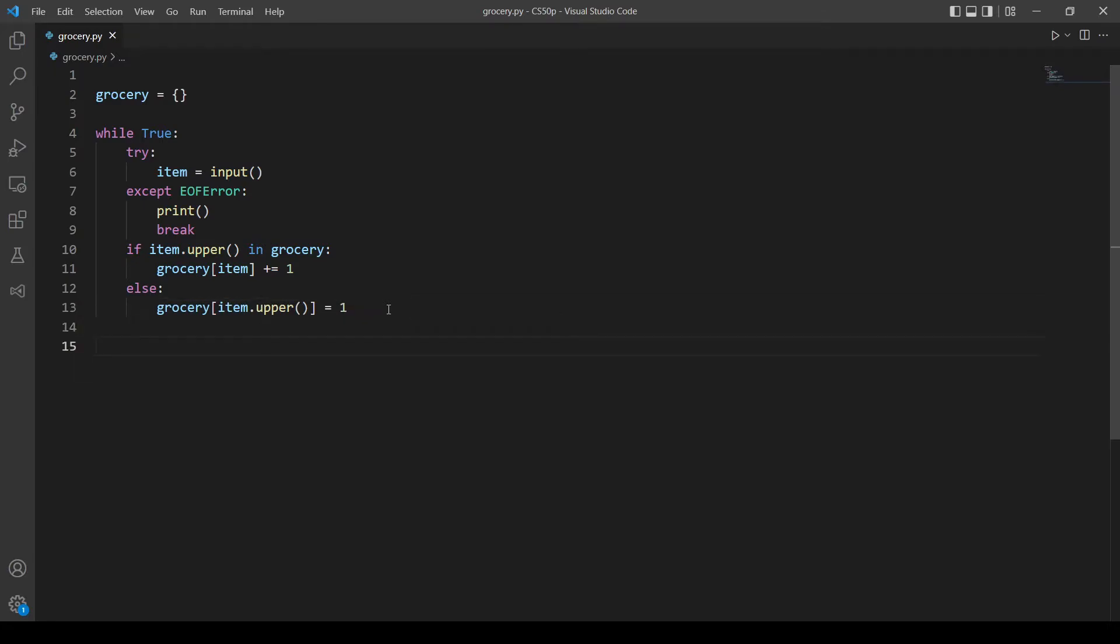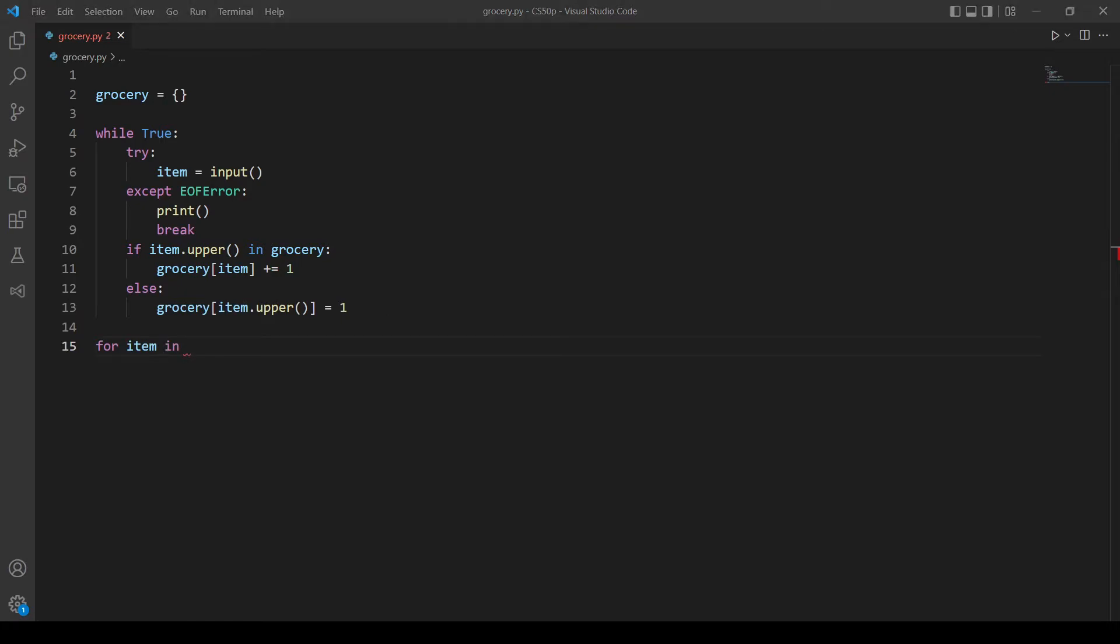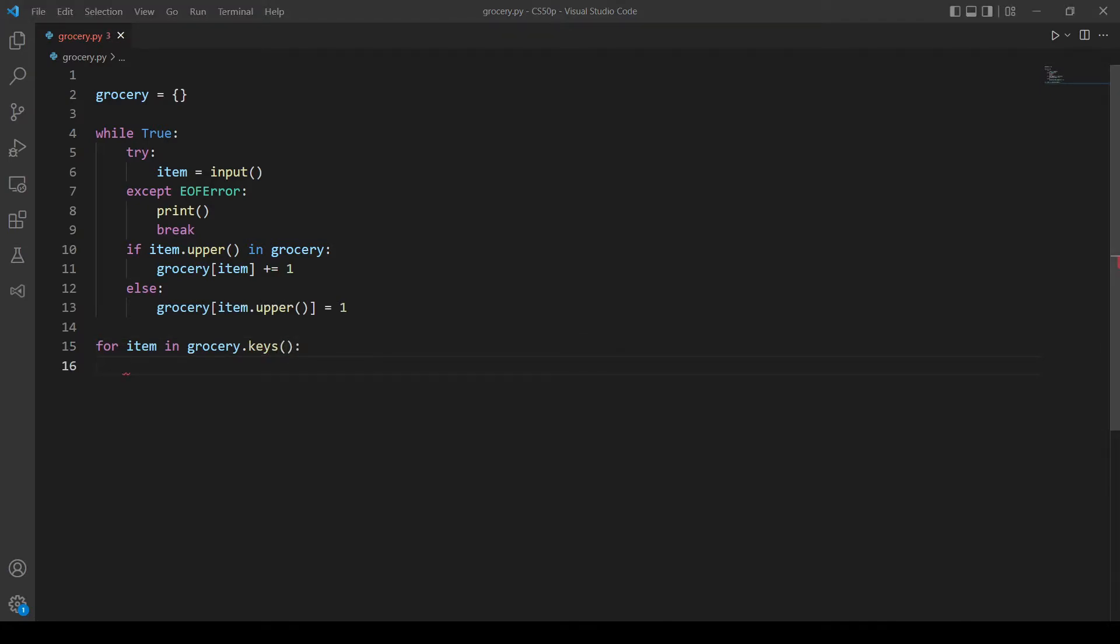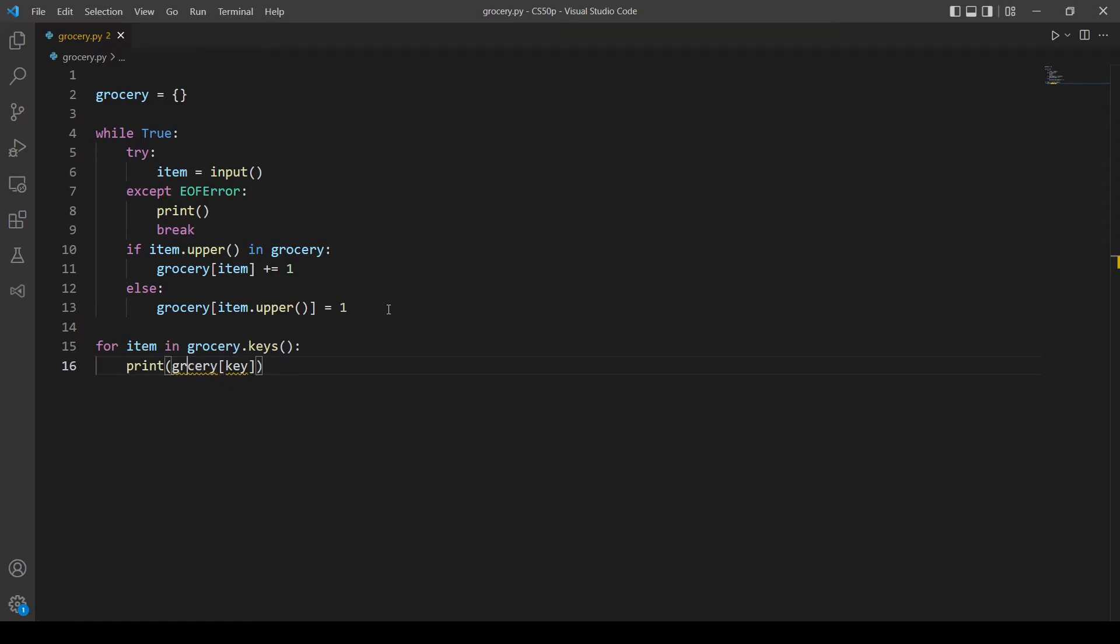Let's go ahead and print the keys of our dictionary and its values. But in this case we will print the values first then the keys. So we will actually make a for loop, for example for item in grocery we want to print the value first, so the value then the key which is item.